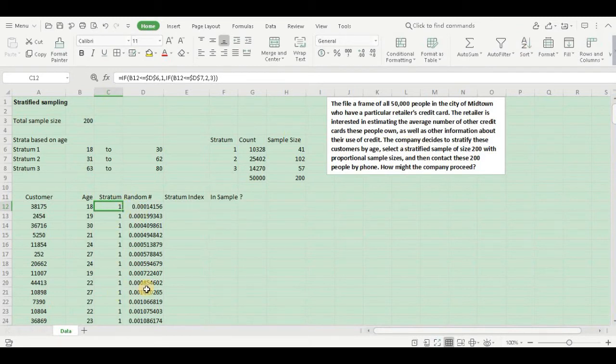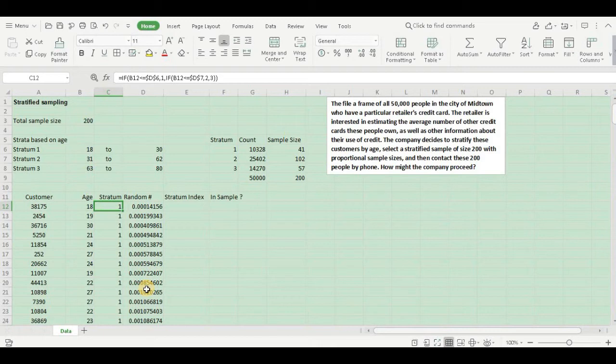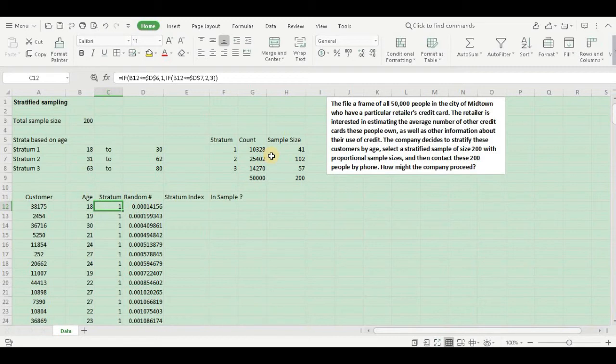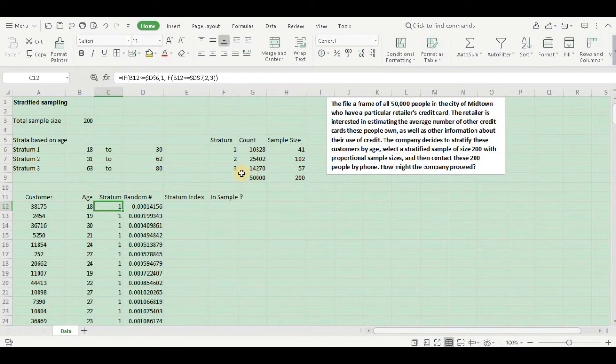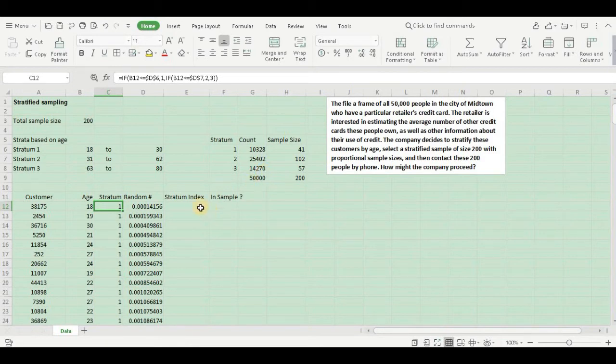Now the next step is to assign a stratum index. The point is I want all my individual stratums to be counted. For instance, I have 10,328 customers in stratum 1, so starting from 1 the index should go on till 10,328 for my stratum 1. Then in stratum 2, again it should start from 1 and the index should go up till 25,402. Subsequently in stratum 3, again the index should start from 1 and it should end till 14,270. That is the objective: to give individual index for each stratum.